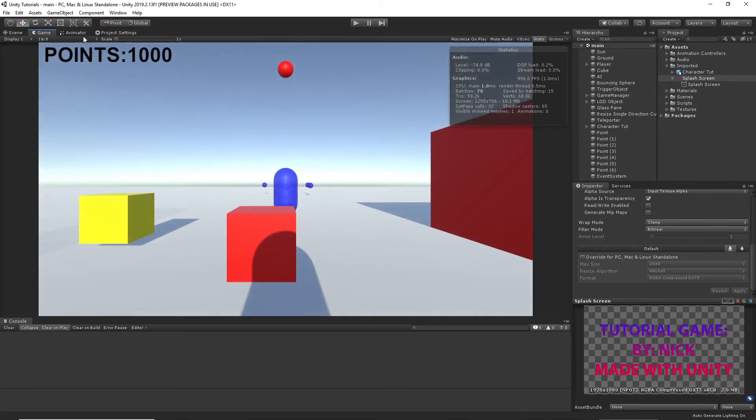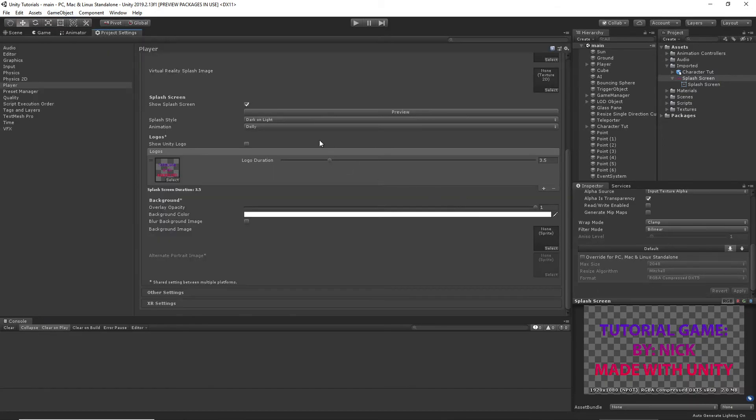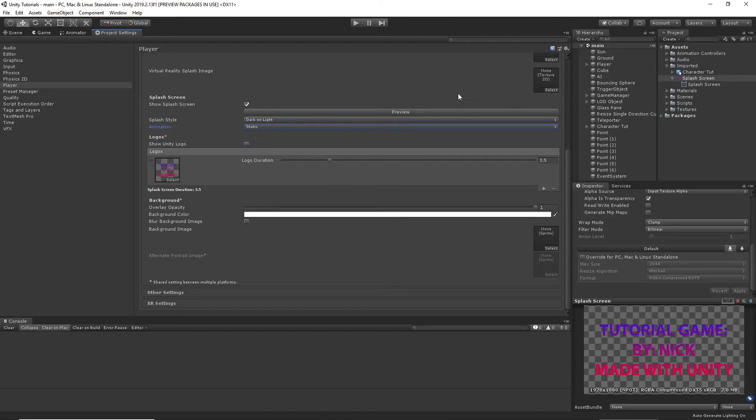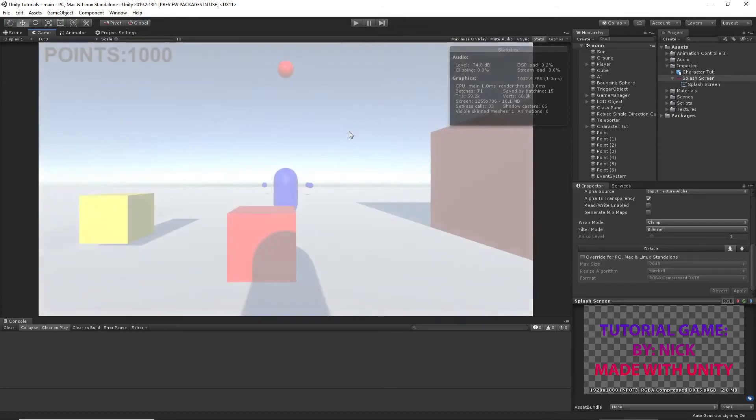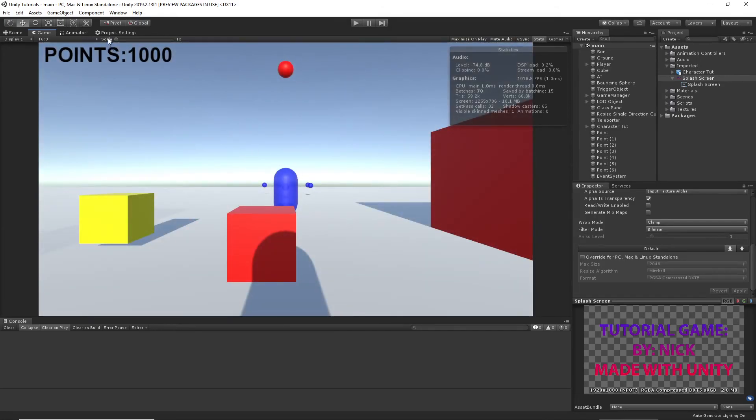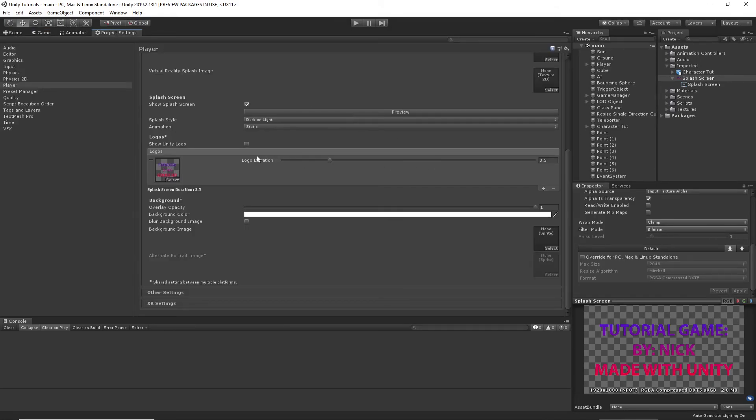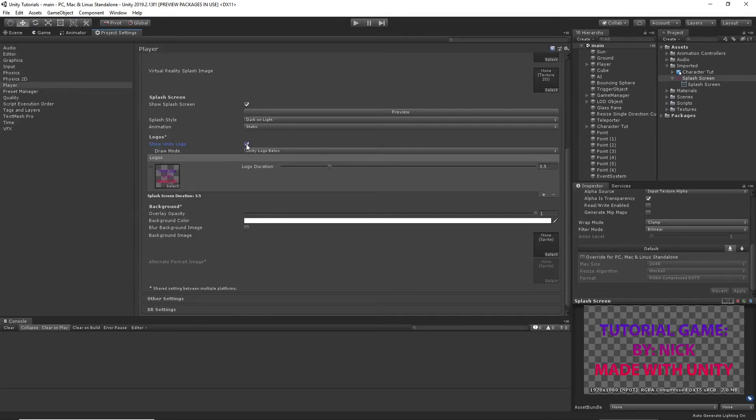So I can also show you what static would look like. You can preview that. Okay. It didn't zoom. It still fades. We could do...